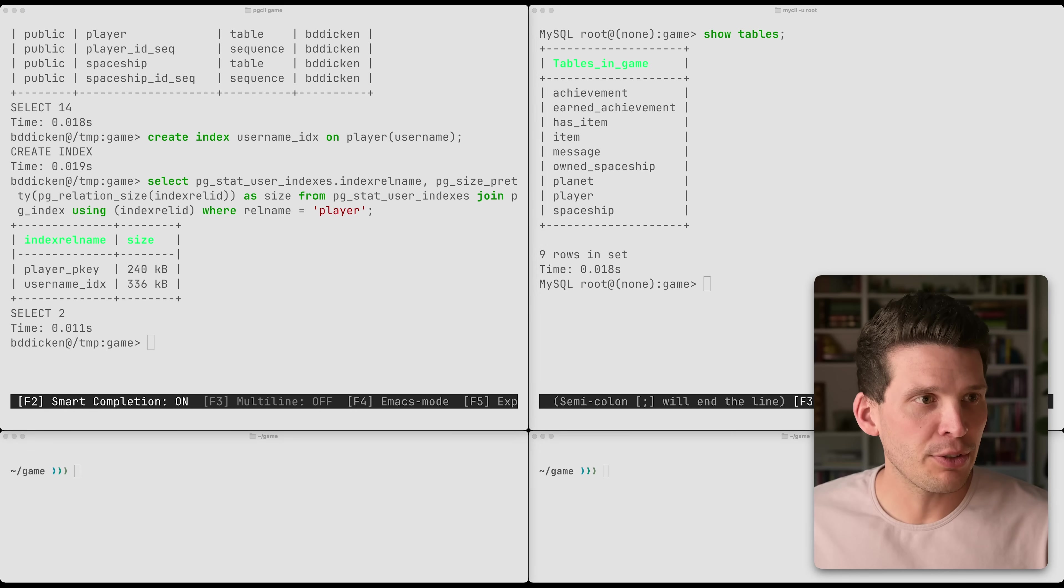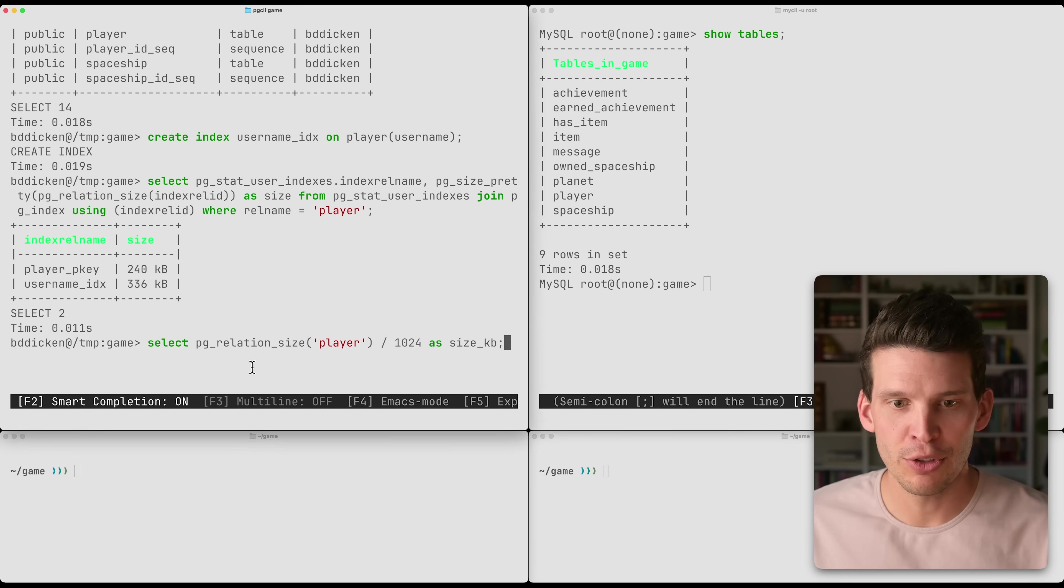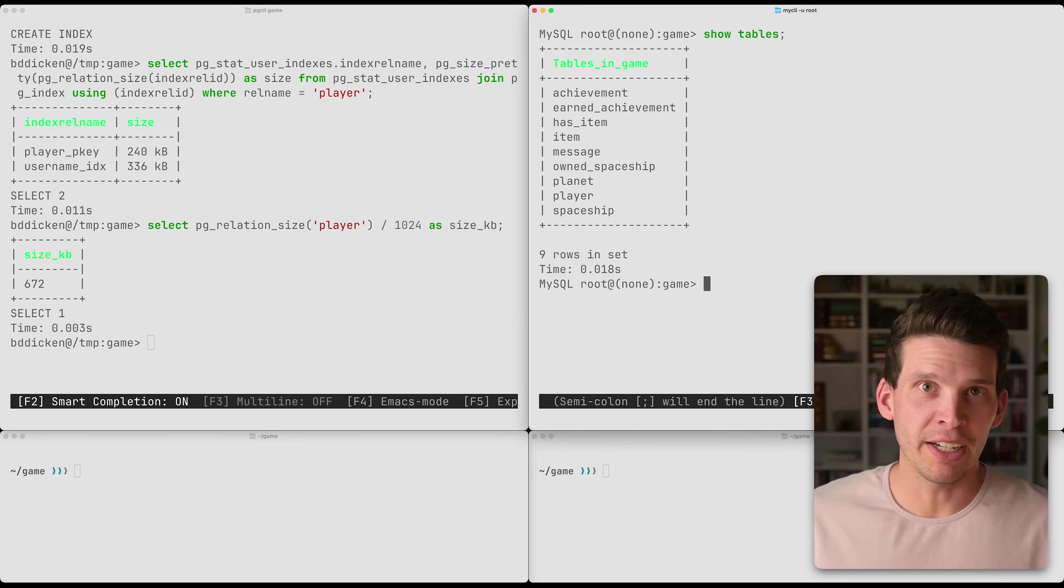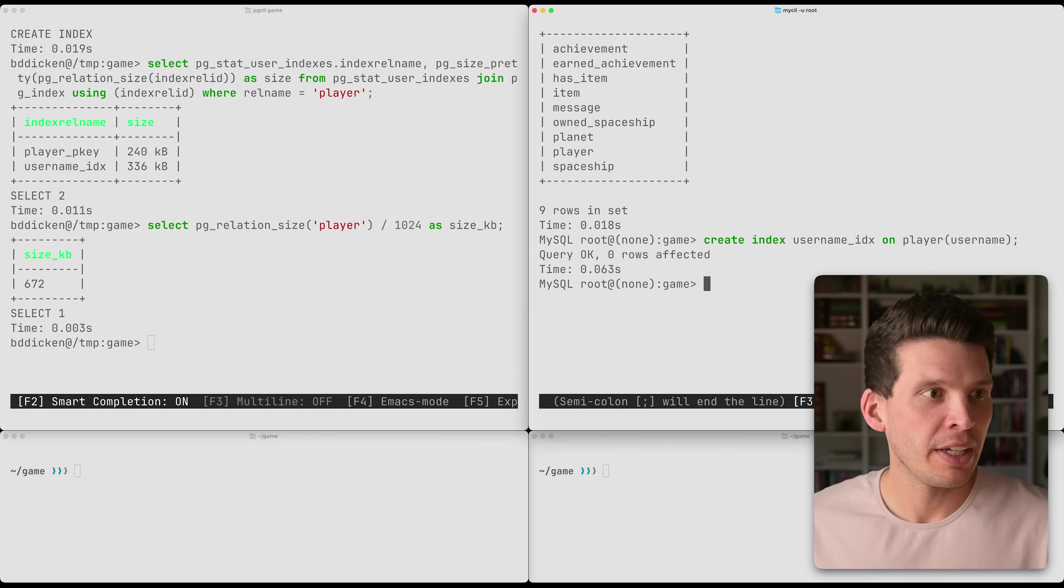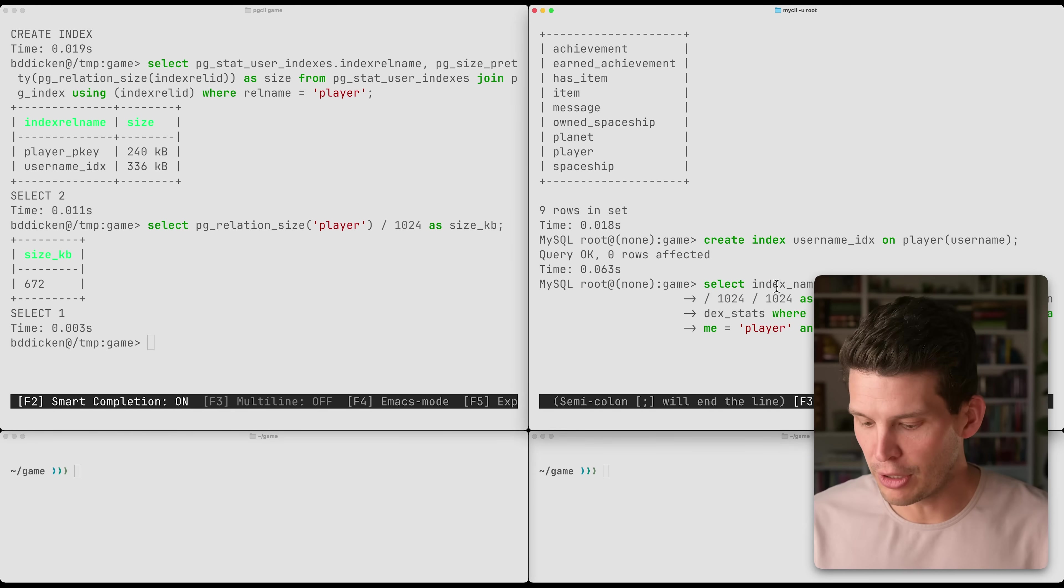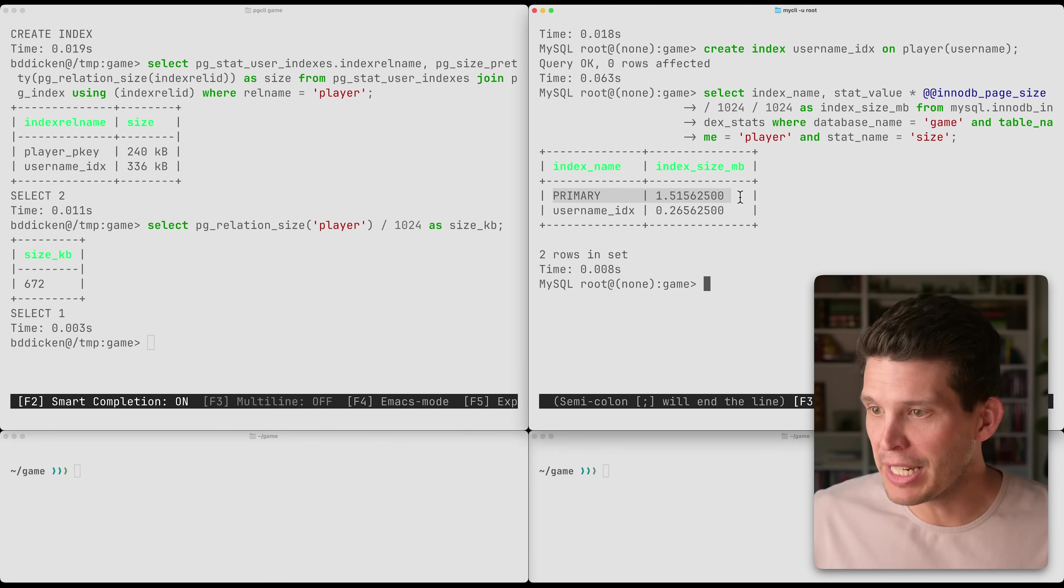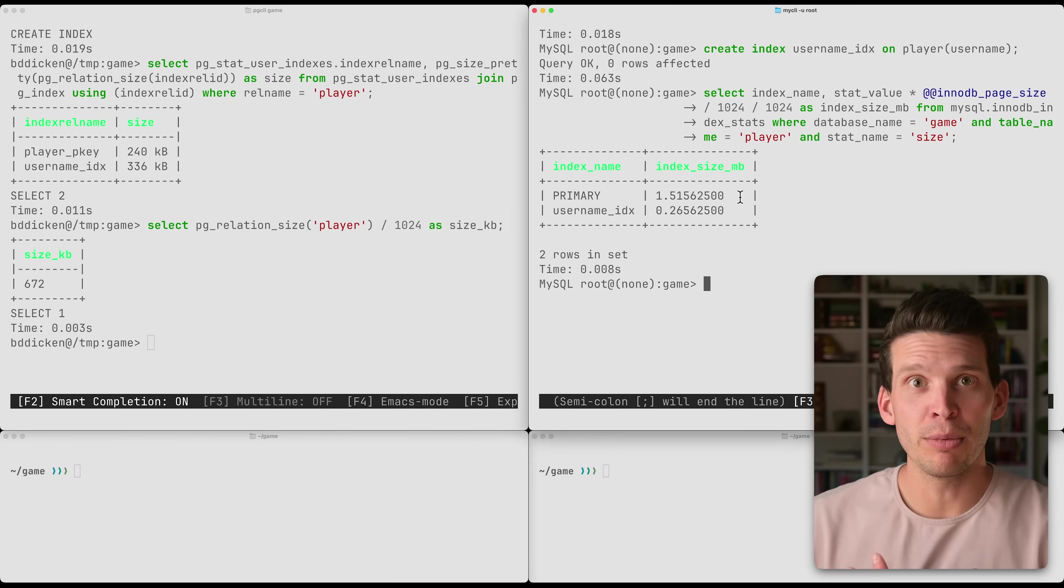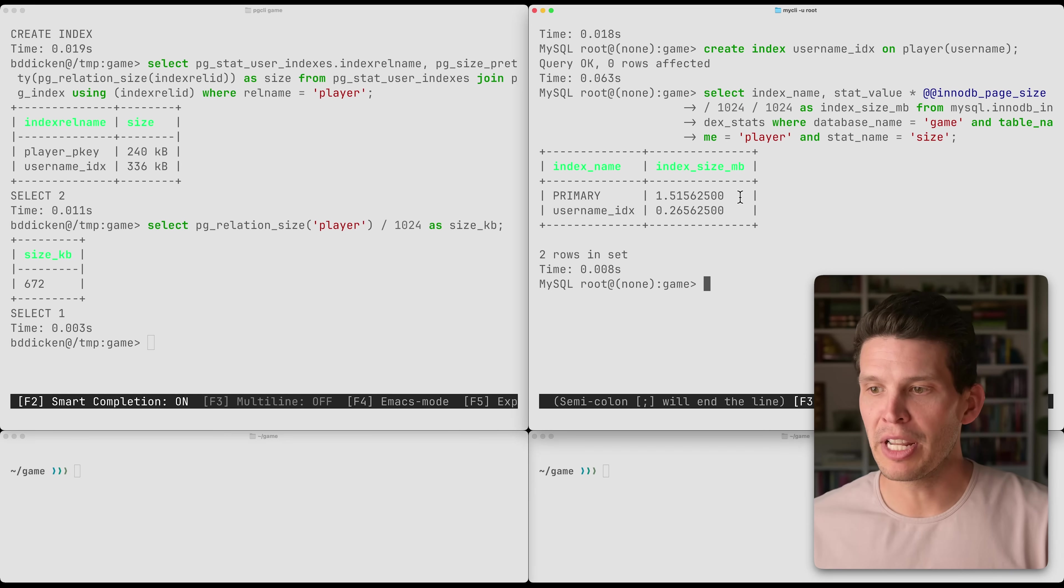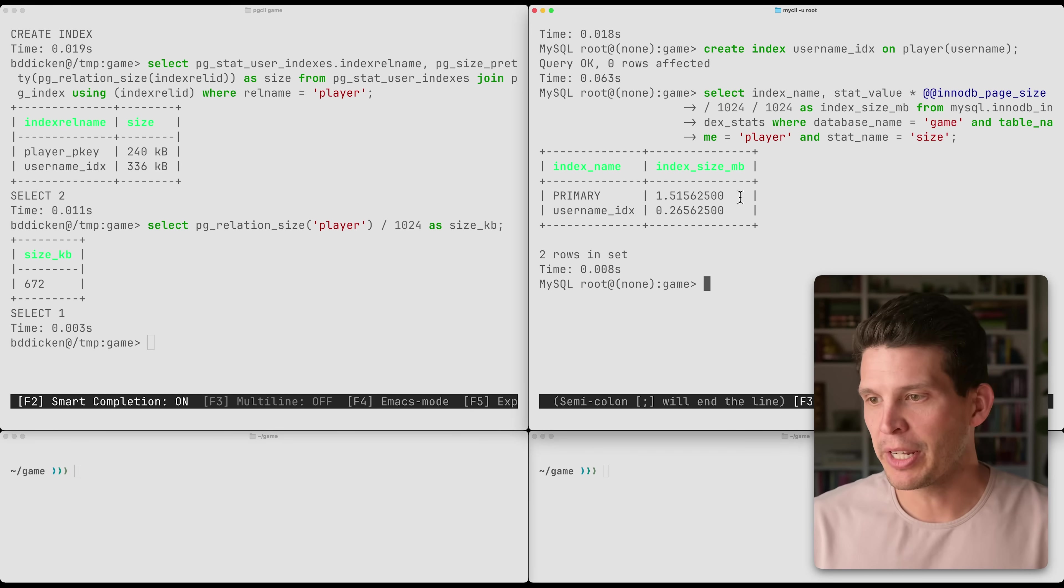And the interesting thing is we can also take a look at information specific to the table and see the size of the table itself on disk. In MySQL, like I said, things are a little bit different. So I'm going to go create the same index over on the player table. We have that created. And now I'm going to look at the size of all of the indexes. And we can see that the primary index, which this is the index for the primary key and all the table data together, is one and a half megabytes. And then my username index is a quarter of a megabyte.